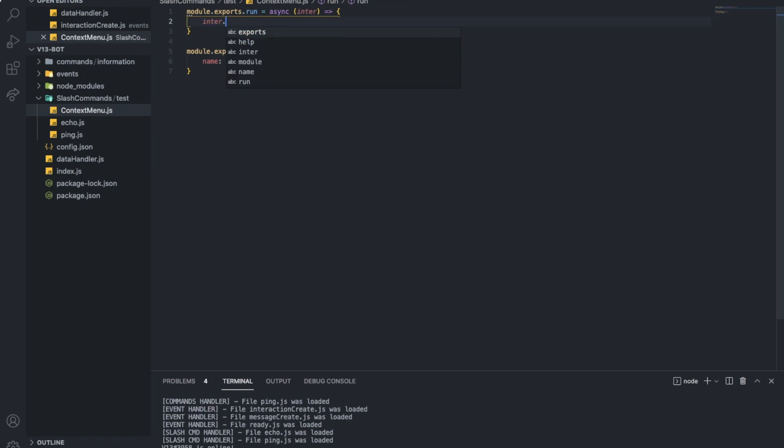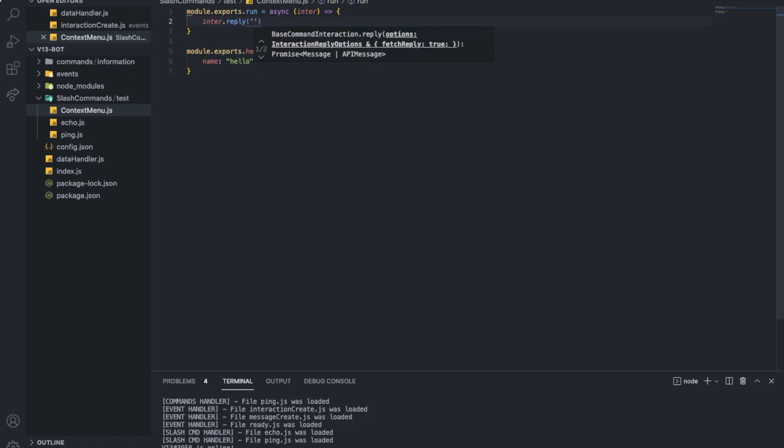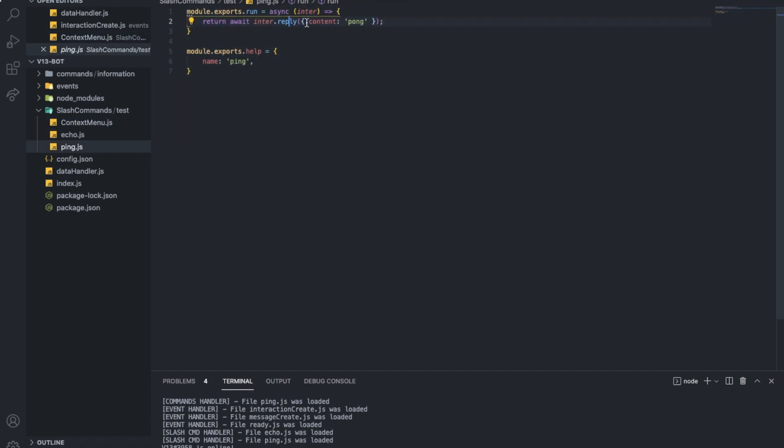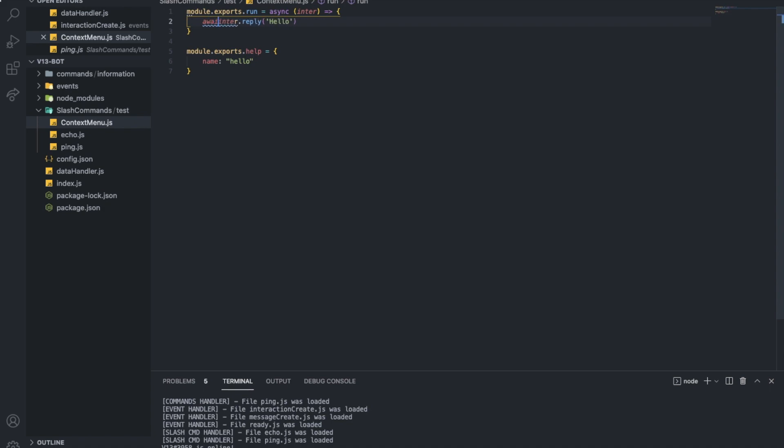So interaction dot reply, hello. Right? Hold on. Yeah. Let me also await it. Alright, interaction dot reply hello.